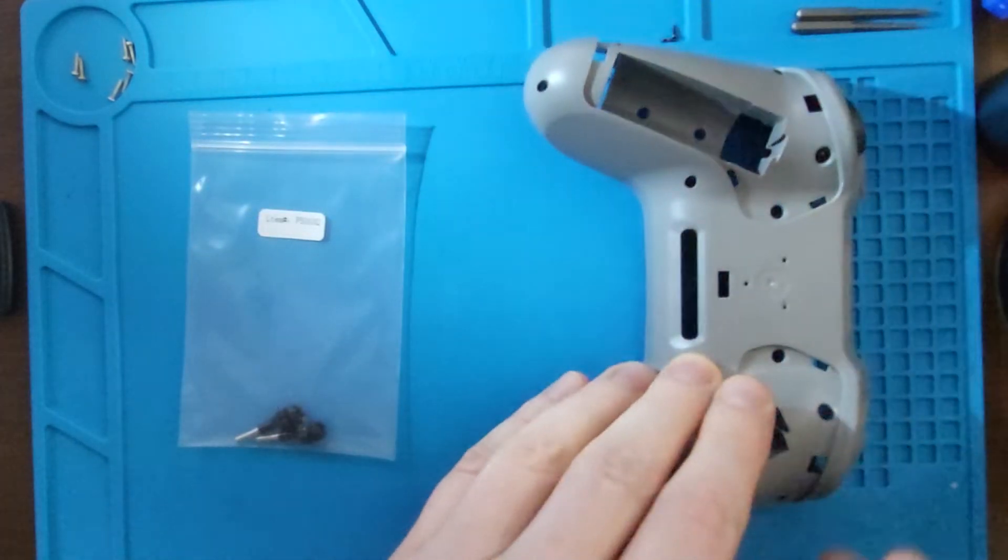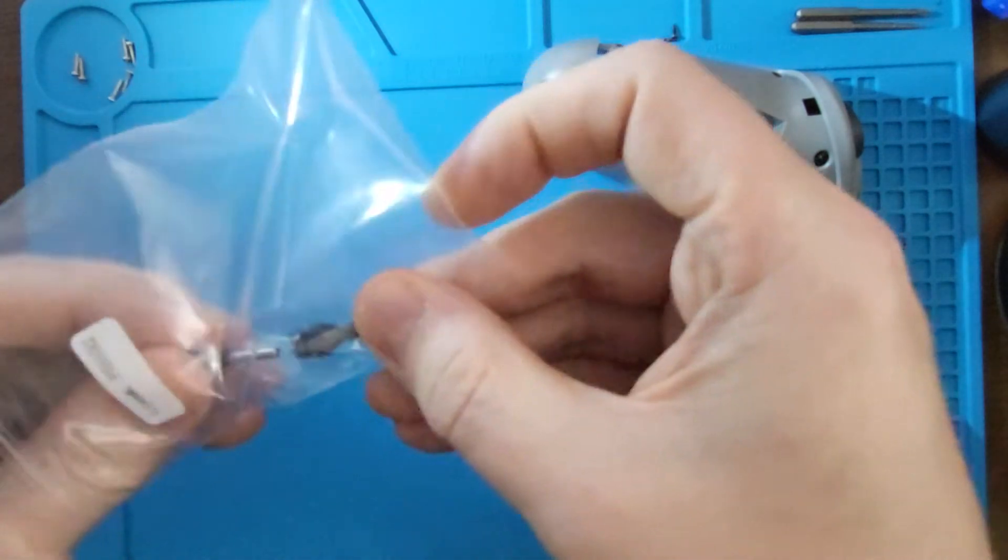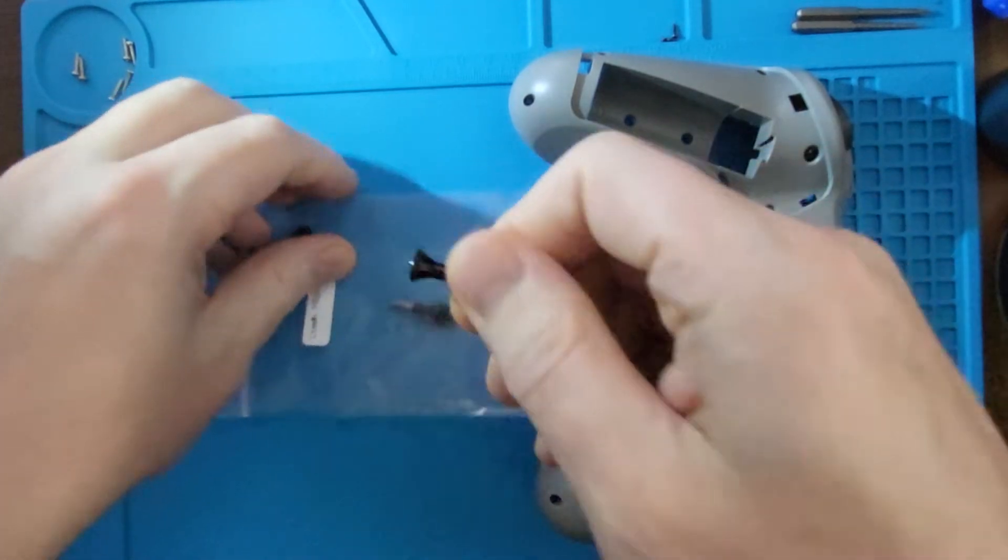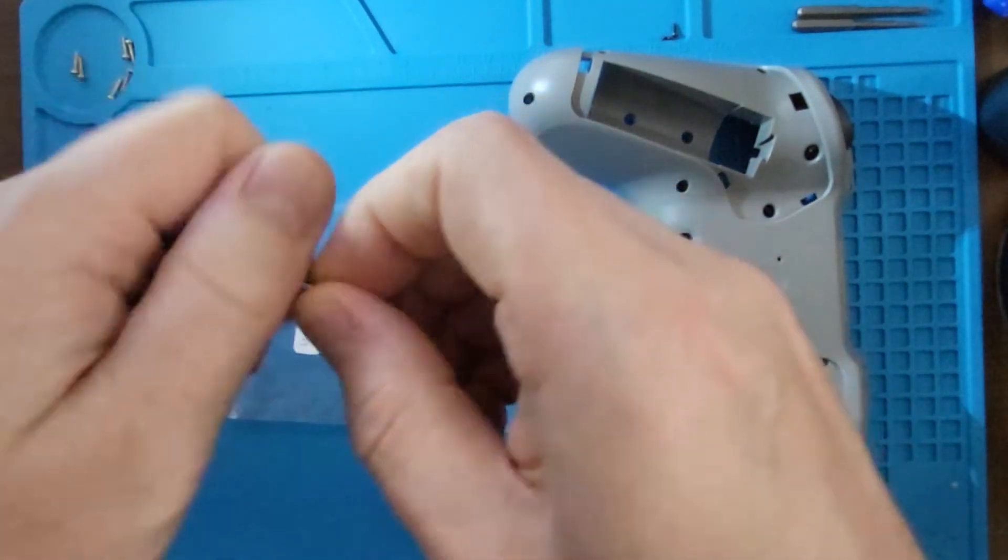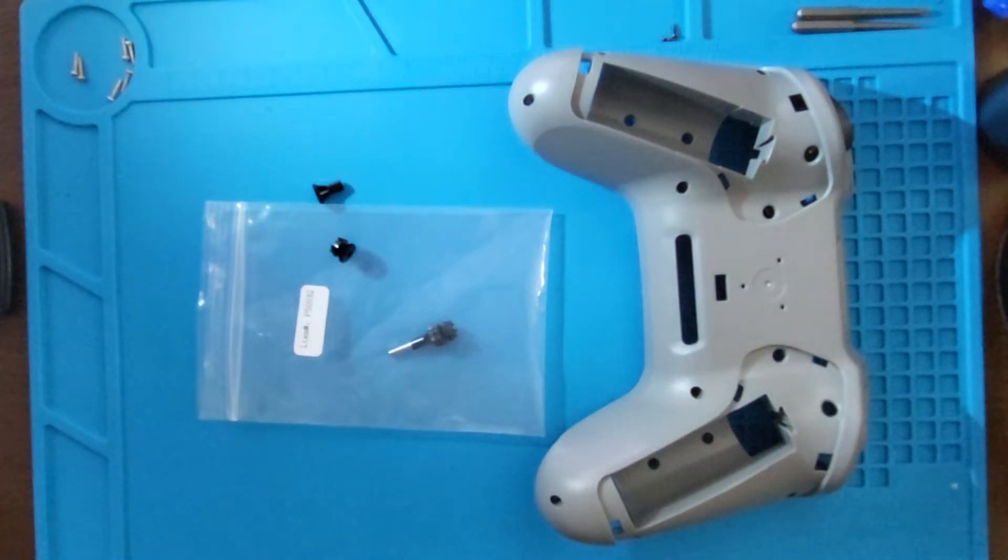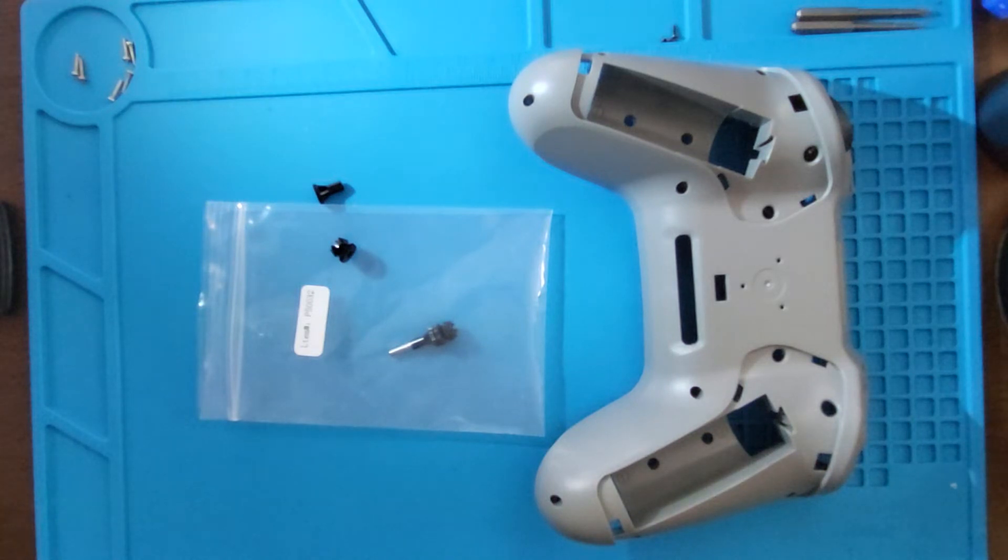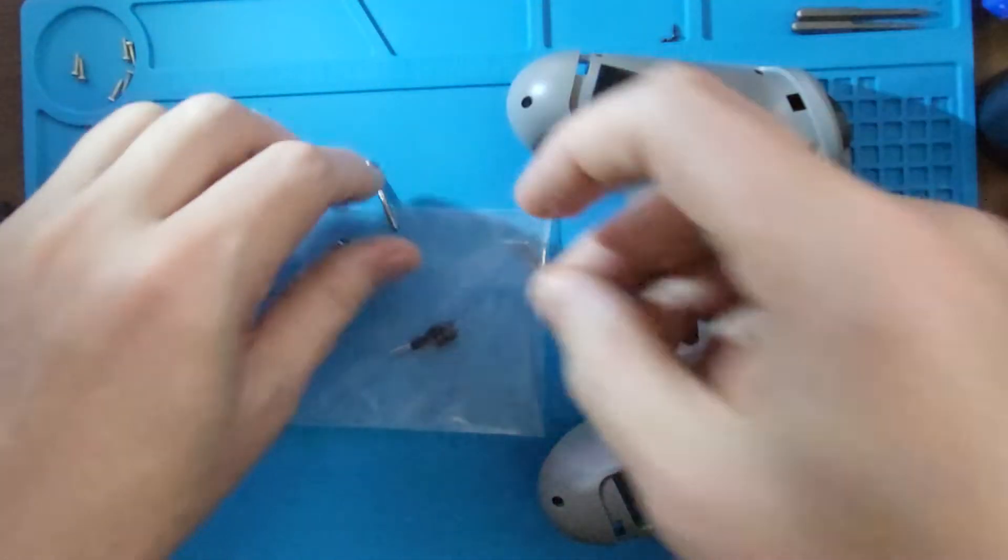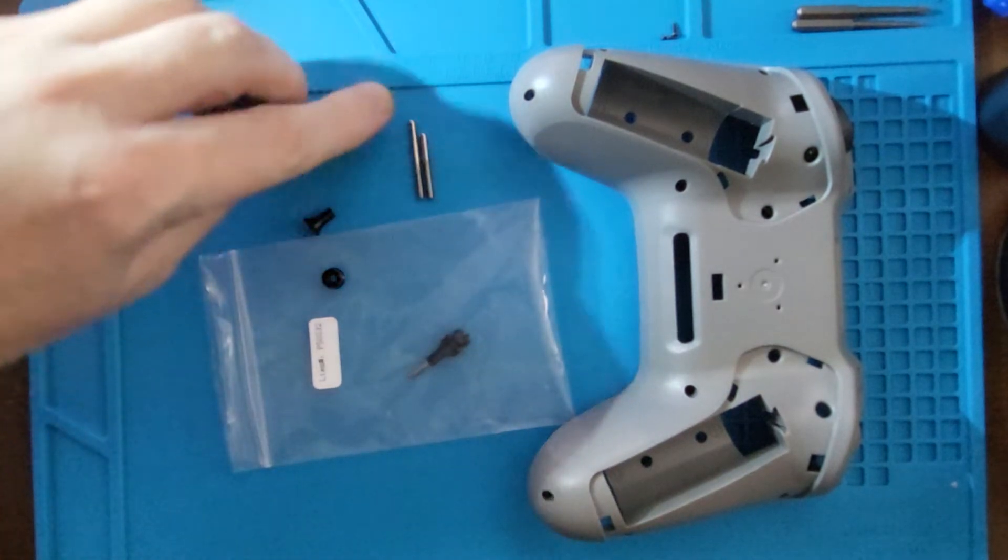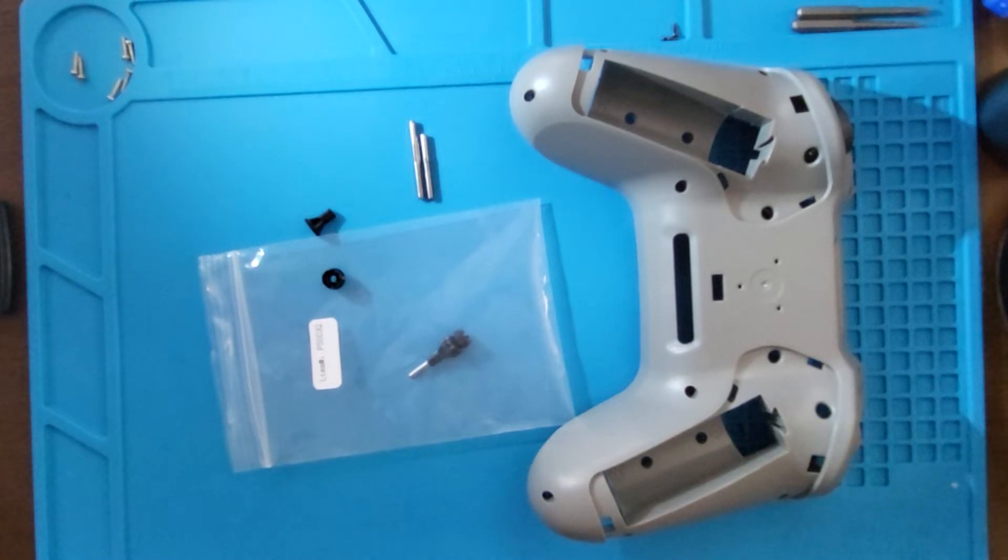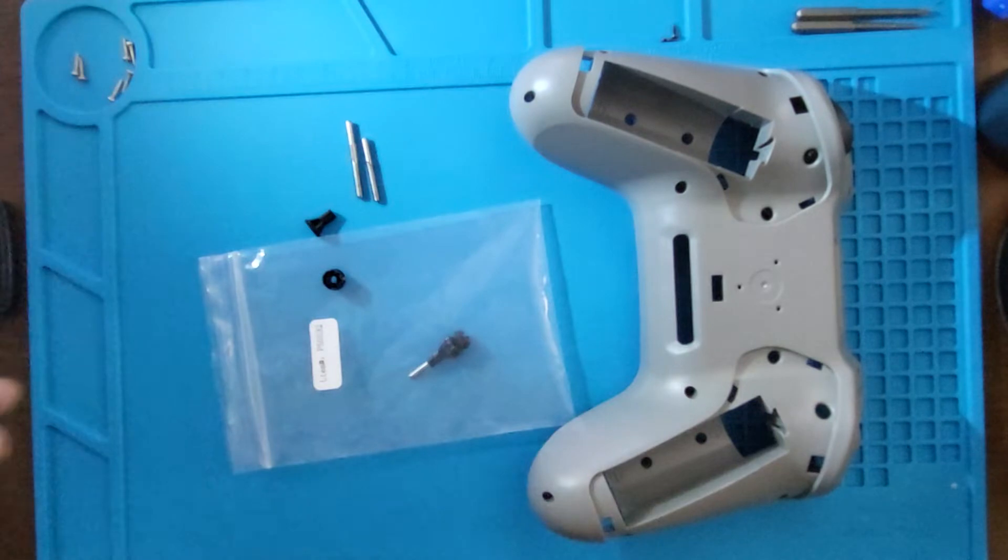But first let me share a bit more about these gimbal sticks. These gimbal sticks have been shortened by a significant amount. As you can see, the original versus the new ones, and that really makes it a little bit more comfortable, especially if you're a thumb style controller. Those sticks are much more comfortable to use.